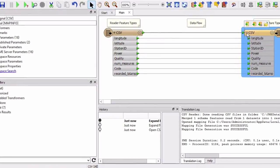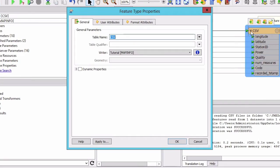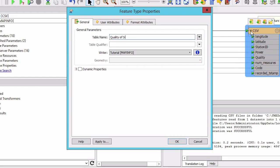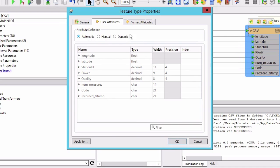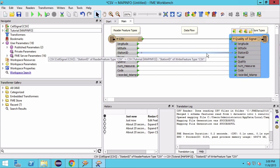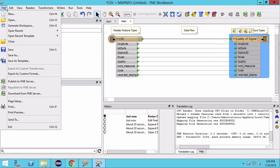Click OK to create the workspace. Select the output feature type and hit Enter to open the Feature Type Properties dialog. In the General tab, set the table name to Quality of Signal. Then click on the User Attributes tab and set the attribute definition to Automatic. This enables automatic attribute definitions depending on canvas connections. Then click OK and save your workspace.